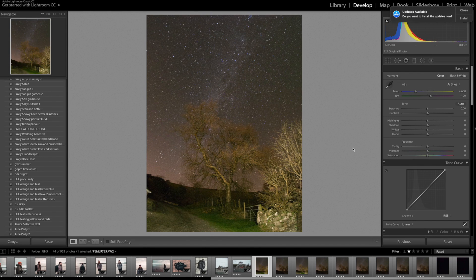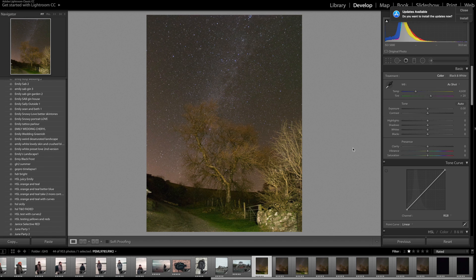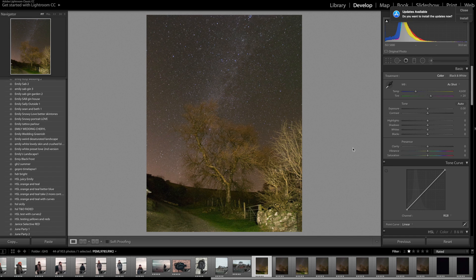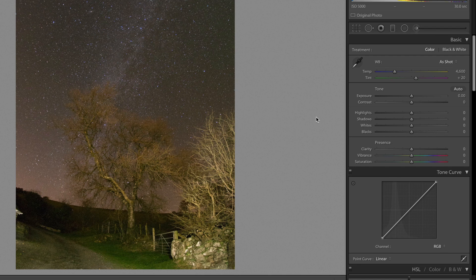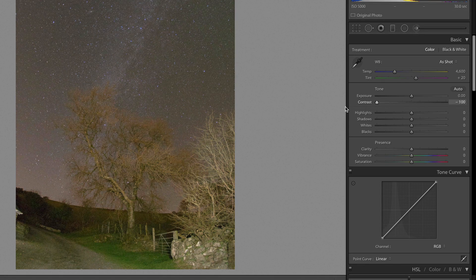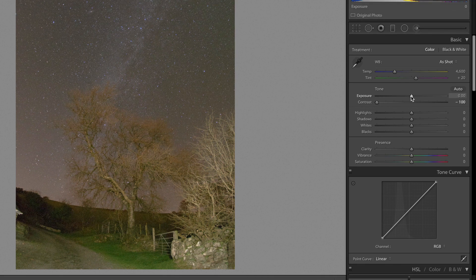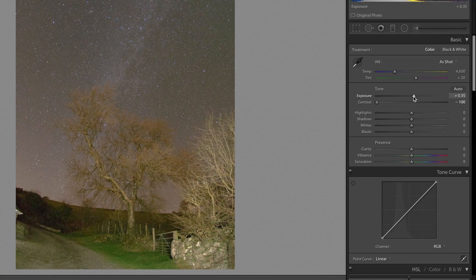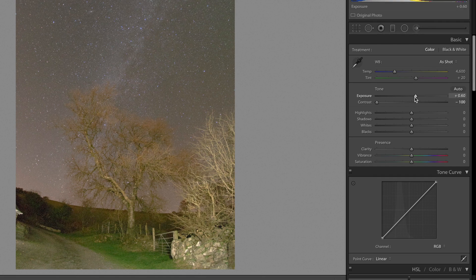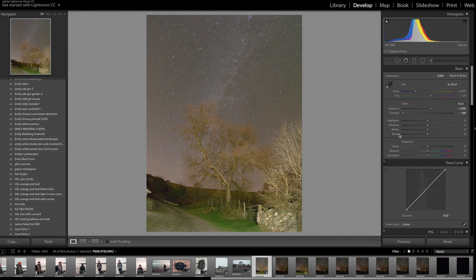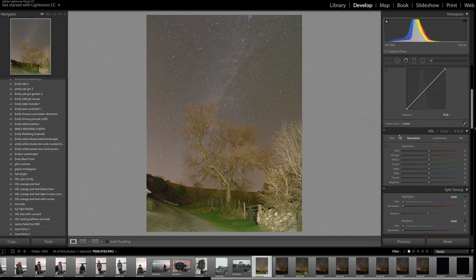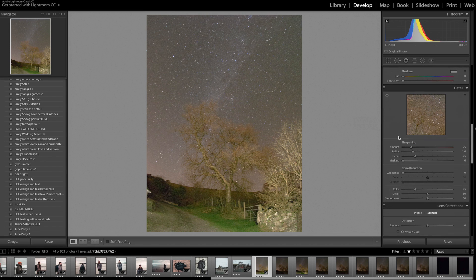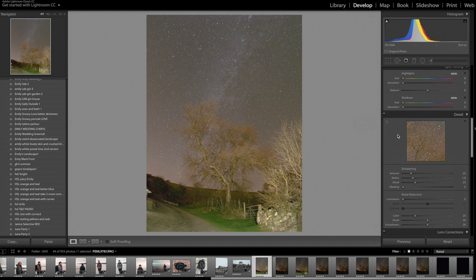So the first step to stack your images is to get them ready for Starry Landscape Stacker or Sequator, which is the Windows equivalent. To pull out as much detail as possible, we want to take all the contrast out and up the exposure maybe half a step. It's not designed to look overly great right now—this is just to pull out as much information as possible for the software to do its thing.